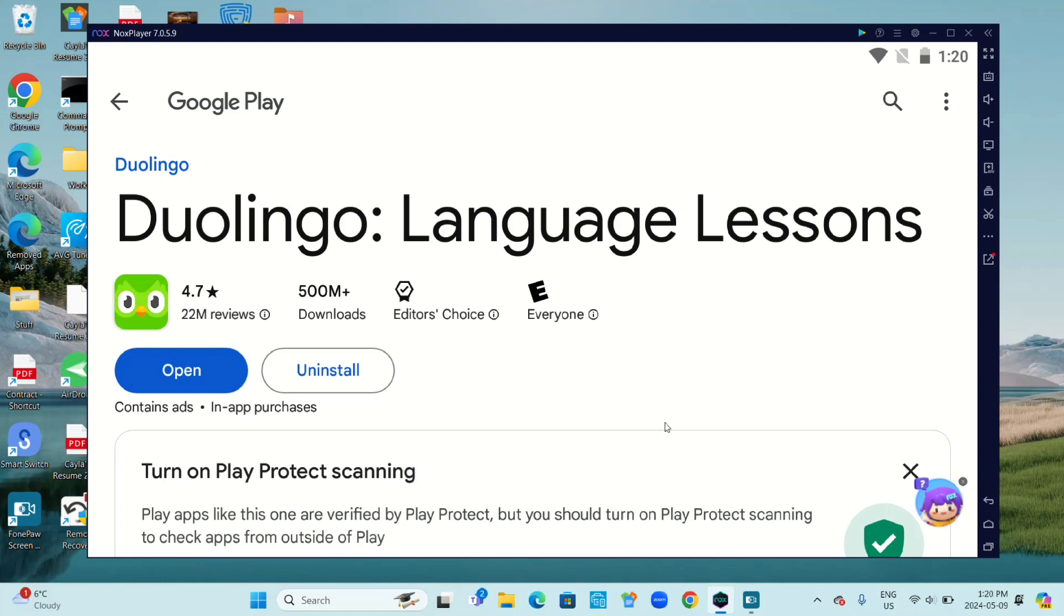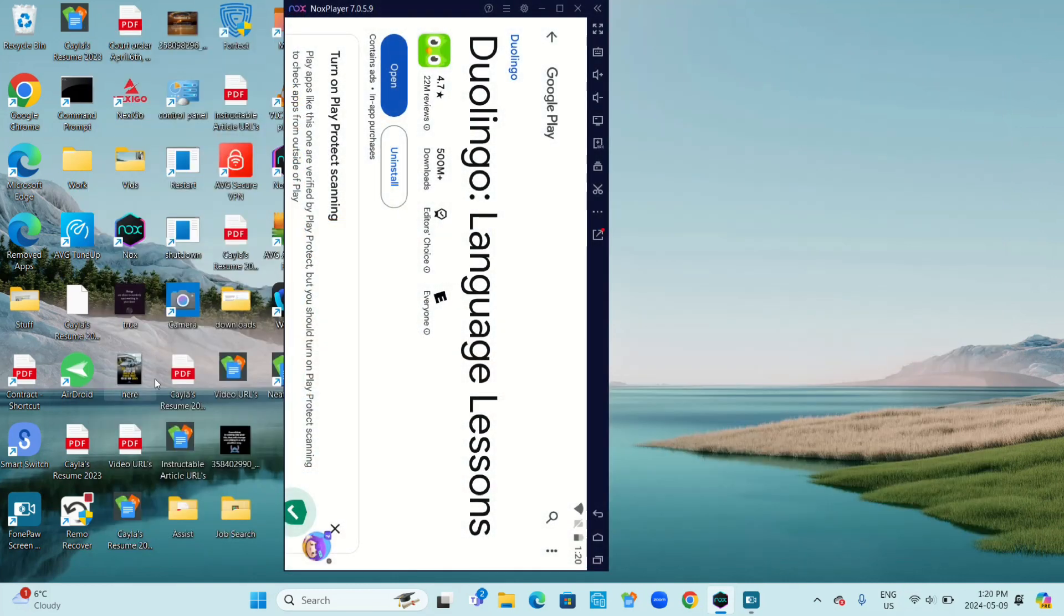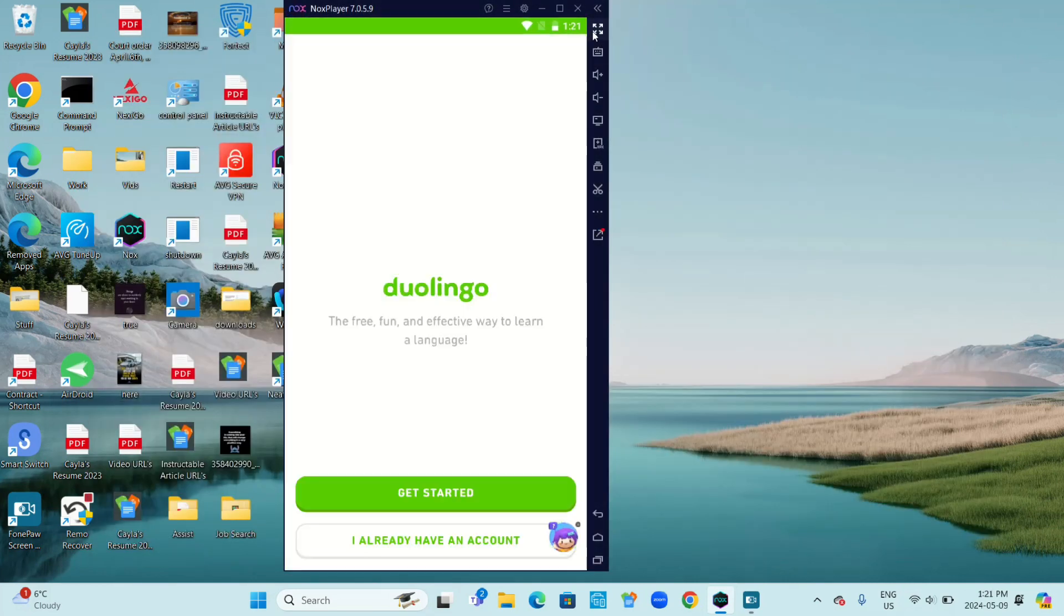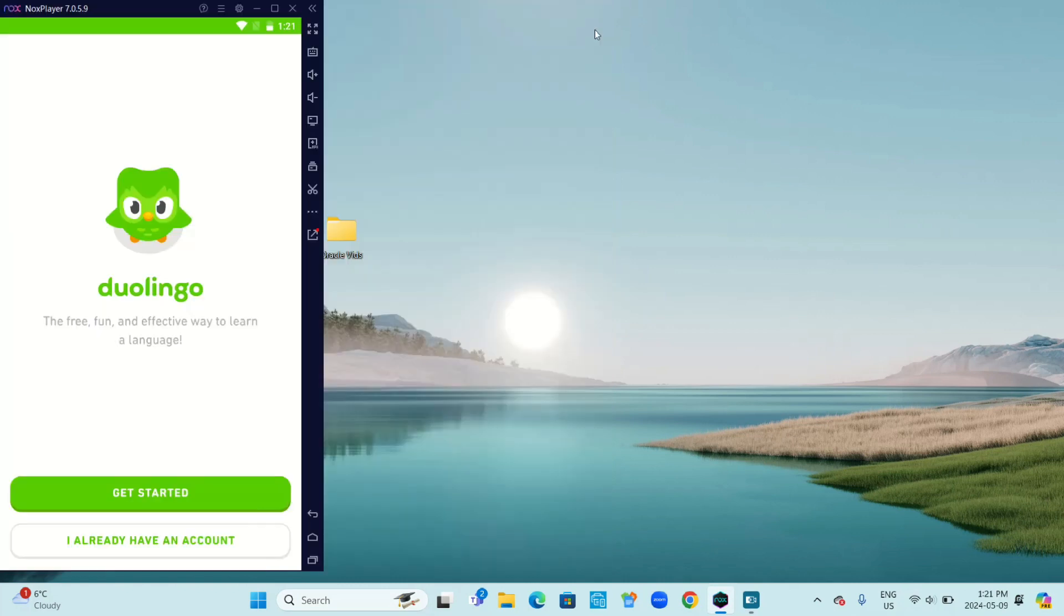Duolingo installed successfully, start it now. Now you're going to click on Open, and let's make this full screen.